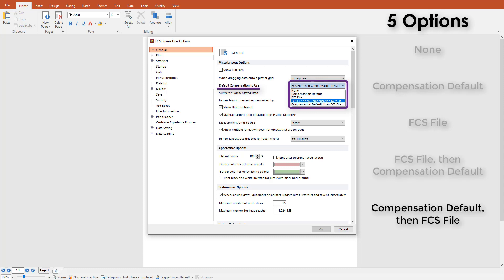The fifth option is compensation default, then FCS file. FCS Express looks for a compensation default within the layout. If there is not one to find, then the compensation from the metadata will be read and applied to plots.